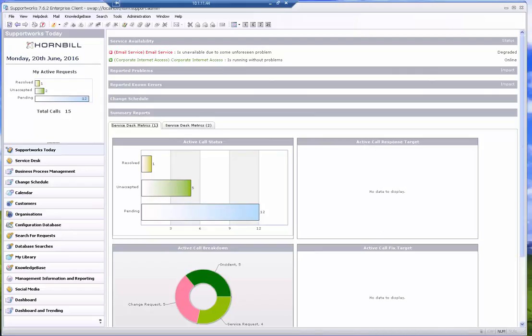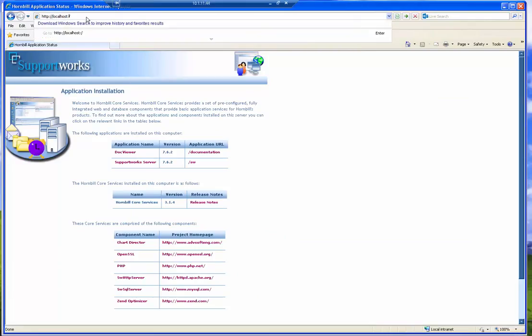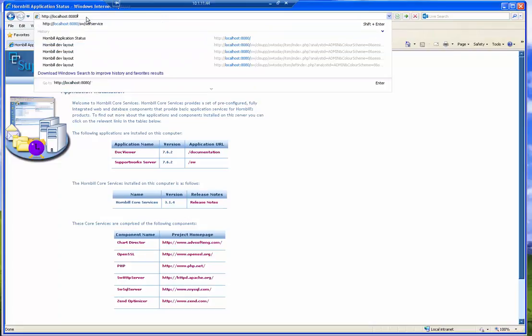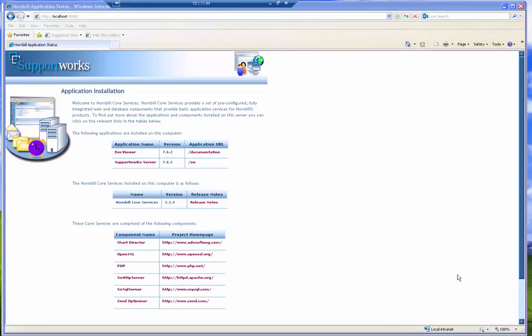Another way to also check is to go to a web browser. And instead of just typing localhost, if I put the port number with a colon 8080, there I'm able to display this page, which tells me about the version of the support works server and the Hornbill core services. So which means using port 8080 has been successful.